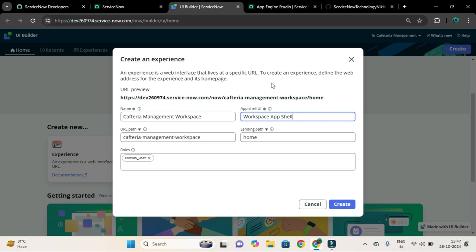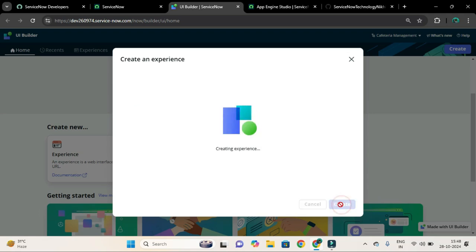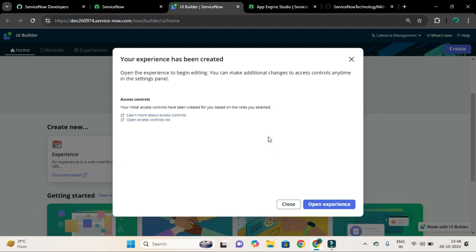It provides you the common components that are header, footer, and side navigation, as you can see. Let's click on this Create button and let's open this experience.